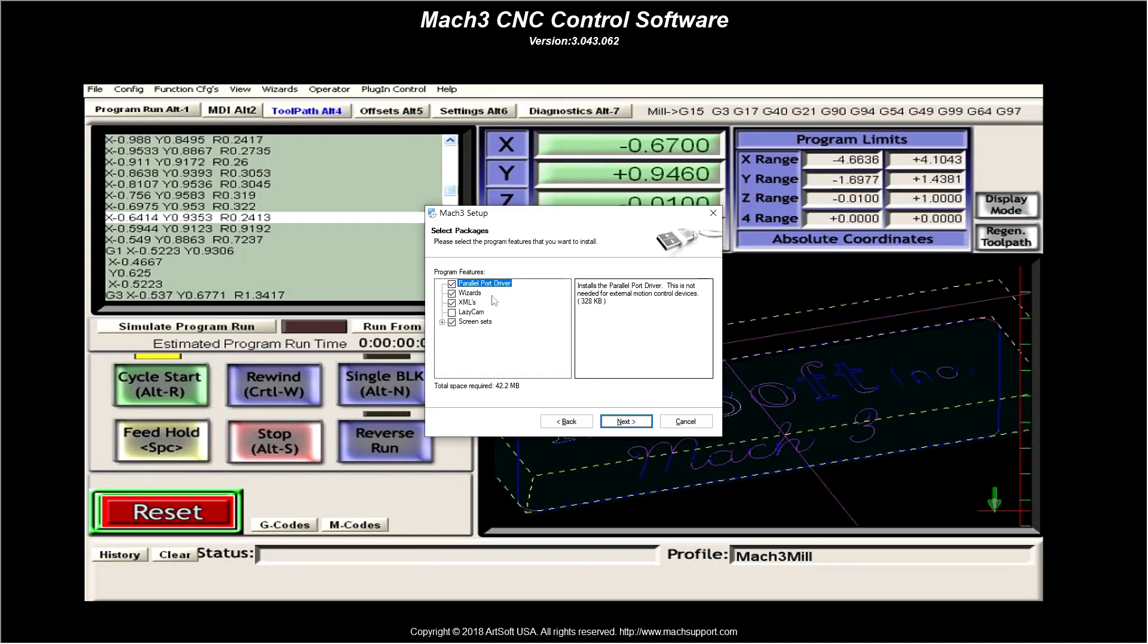So I'm going to say next and yes agree to the license. Next and next. Now this is the one that you need to untick to go into a 64-bit. It may and it may not upset your computer. You may end up with a blue screen if you allow that to go in.